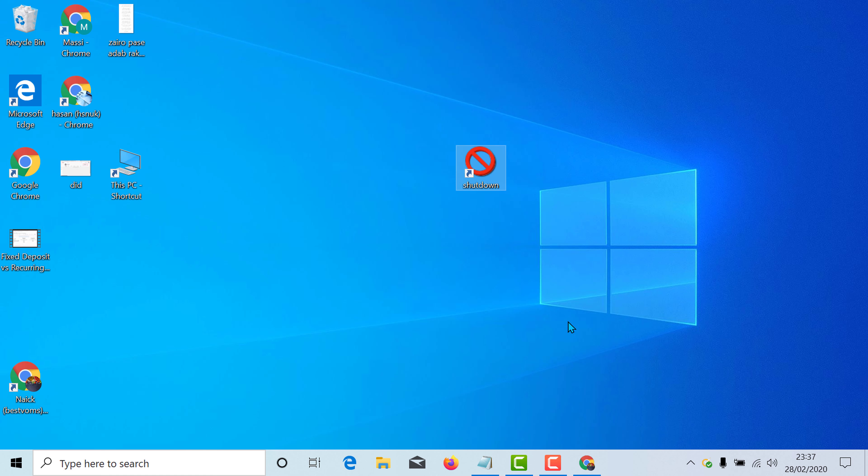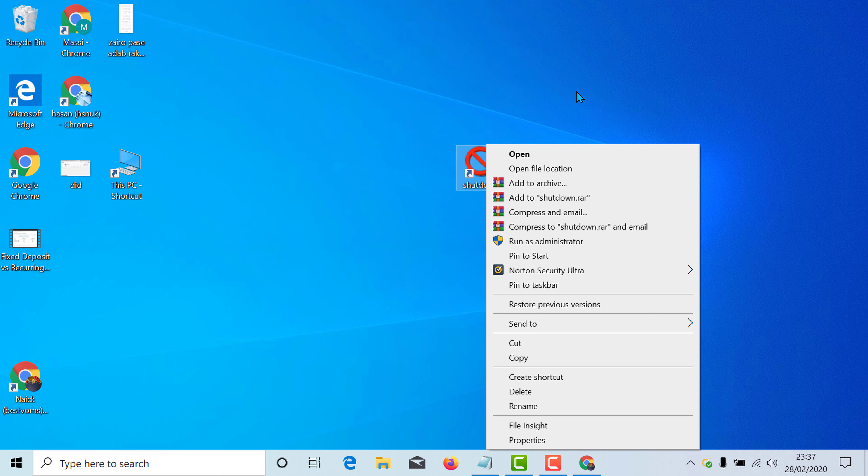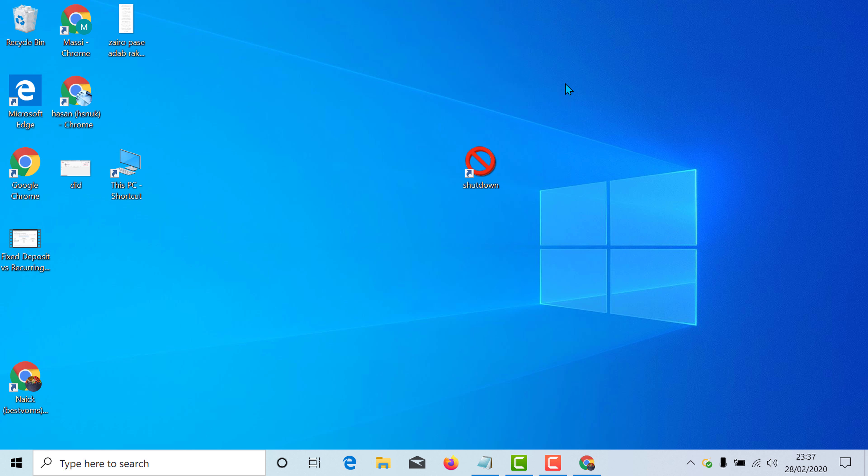Now double click to shutdown this PC or right click and click on open. So your PC will be shut down.